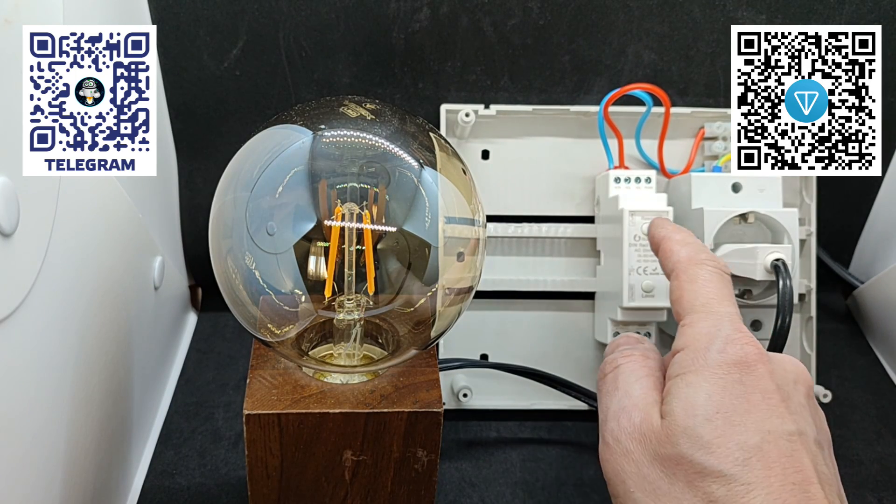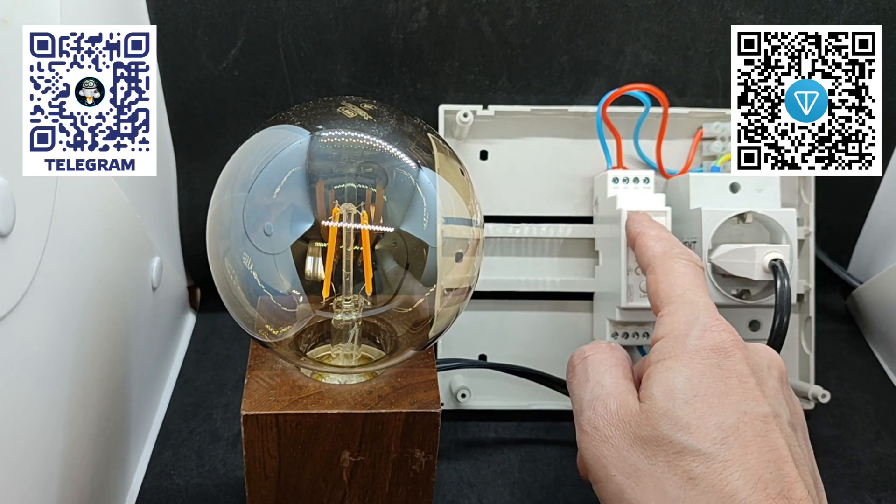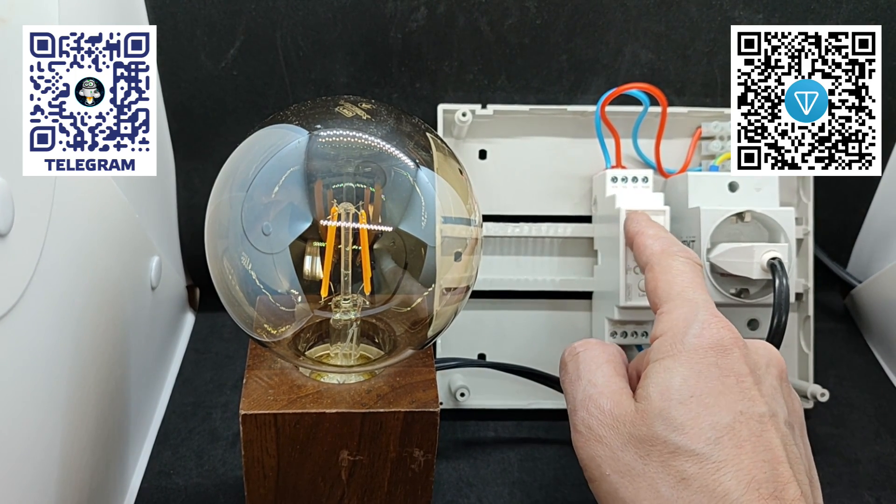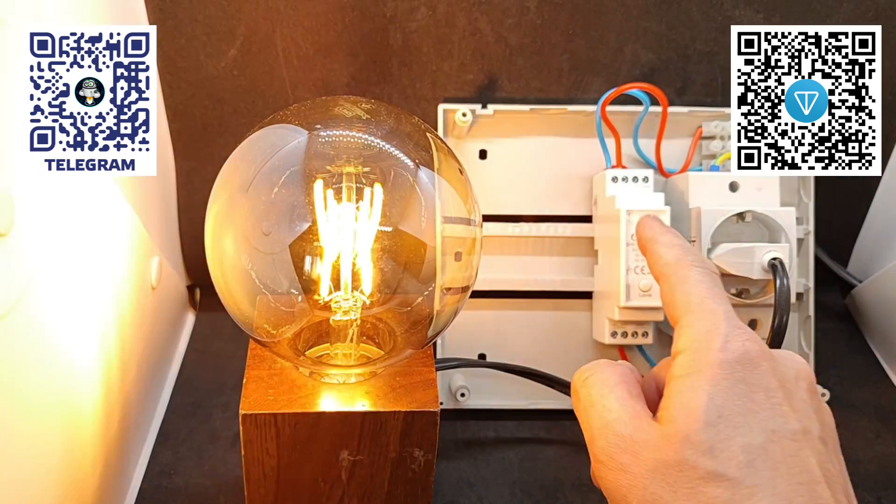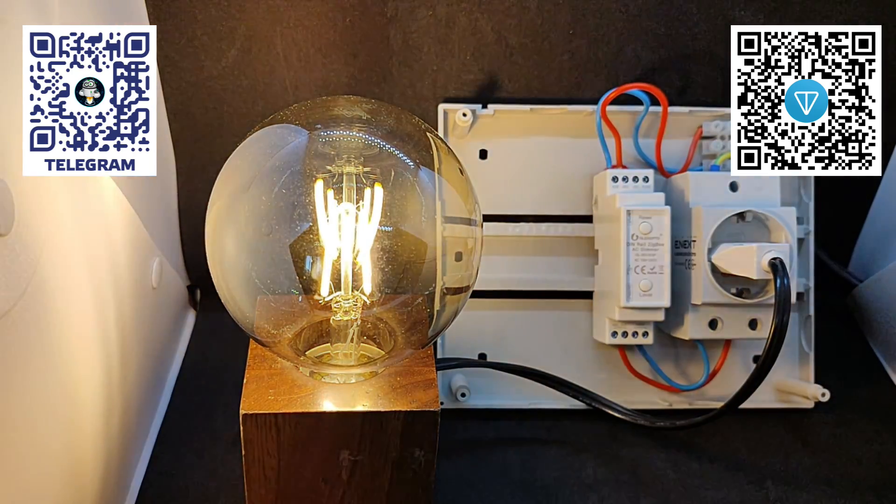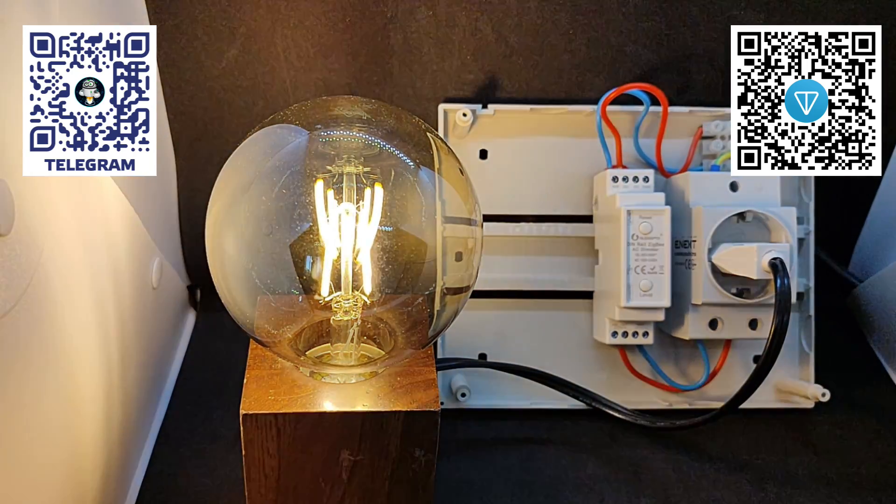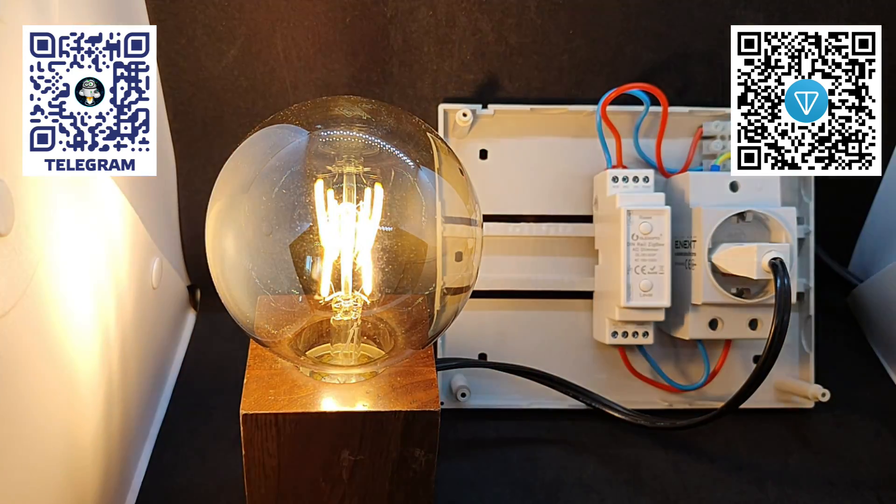To enable pairing mode, press the reset button five times quickly. The light connected to the dimmer will enter a breathing mode.